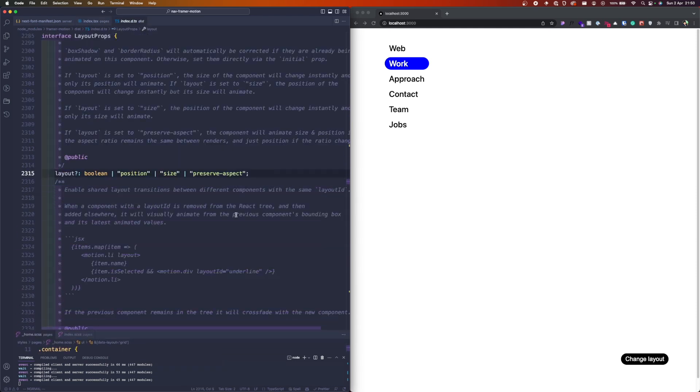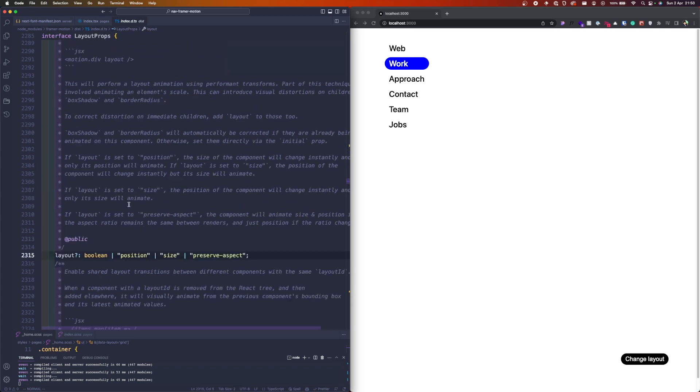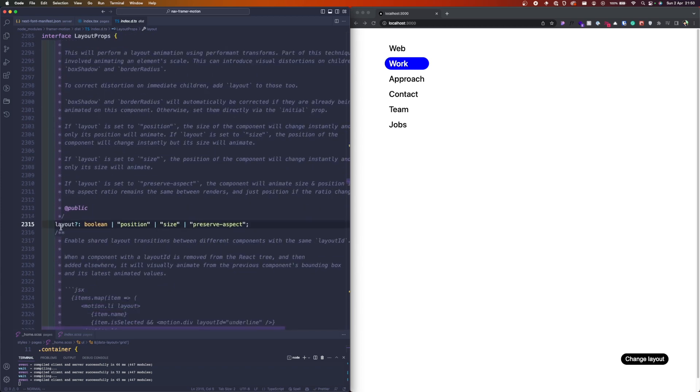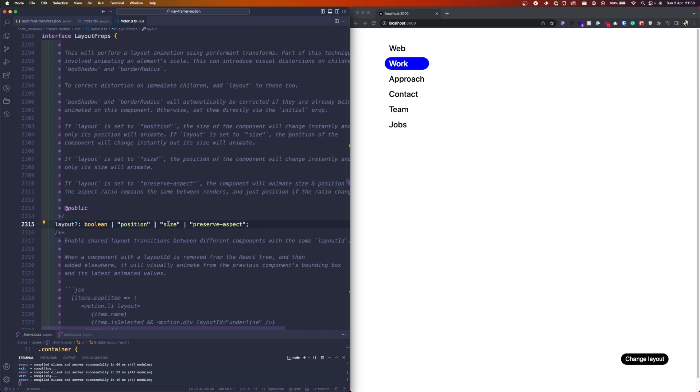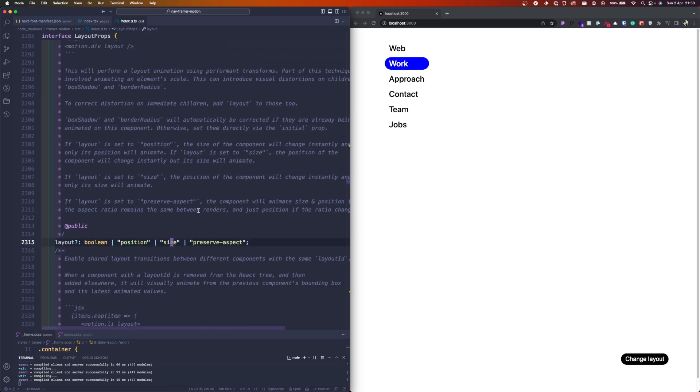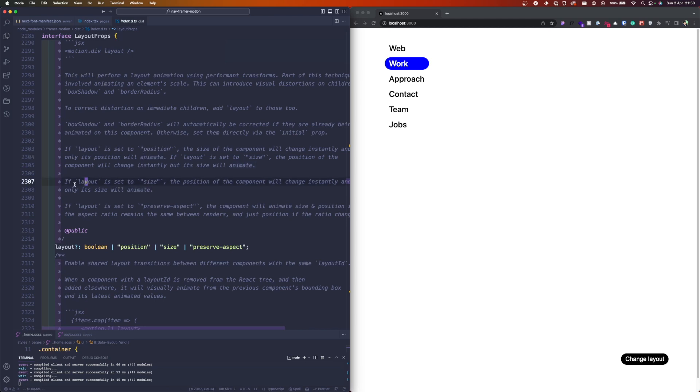If we get inside the TypeScript documentation here, we can see that this layout can take other strings as well: position, size, and preserve-aspect. If it's set to position, the size of the component changes instantly and only its position will be animated. It's exactly what we want.